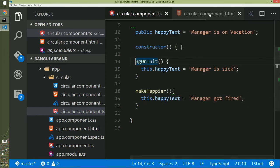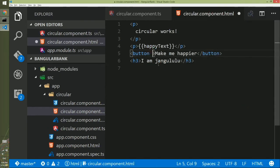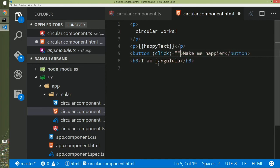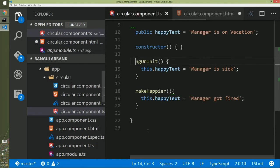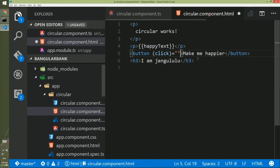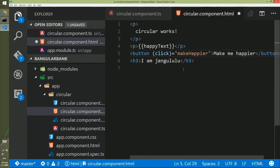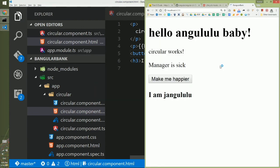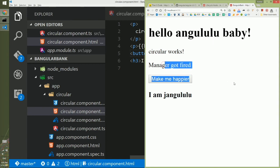If I save it and if I go to the UI this will not do anything because button doesn't have an event bound to this method we just created. So we will go to the HTML and we will create an event binding. The name of the event is click and the method we want to bind we already created here. So we'll just copy makeHappier and here we will paste it and then we'll give curly braces. If we put the curly braces that Angular knows this is a method execution. We will save it and now we'll go to the browser. If you get here you will see manager is sick. If you want to make yourself more happier you will click this button and you will see yay manager got fired.